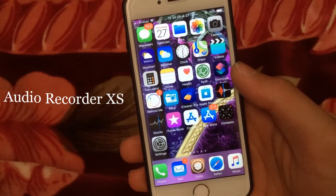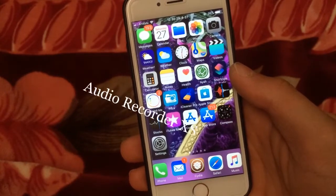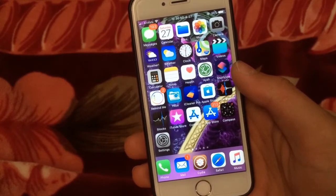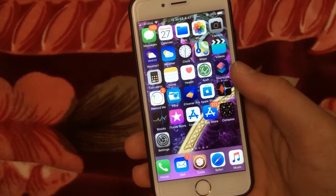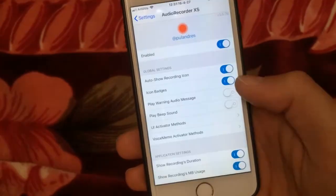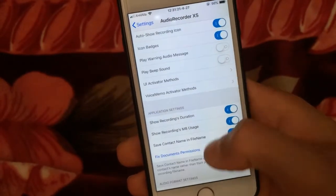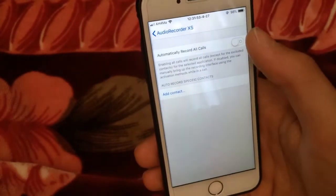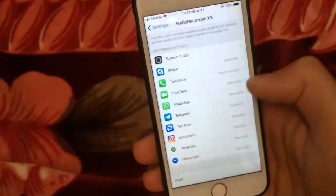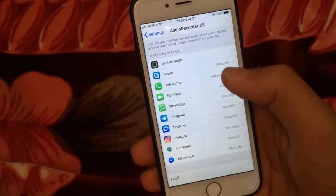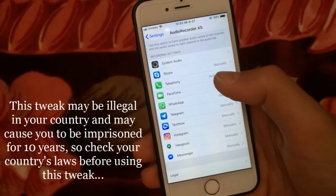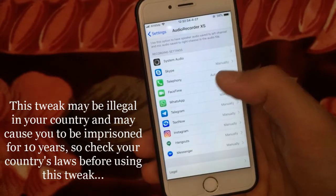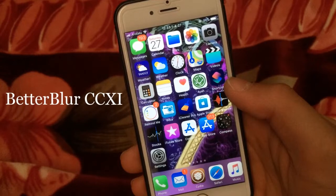Audio Recorder XS is one of the best tweaks ever in the Cydia store to automatically record calls. This tweak also allows you to record calls from popular apps such as WhatsApp, Viber, Skype, FaceTime, and more. Here in the settings you can enable automatically record all calls, but be careful — this tweak may be illegal in your country and may cause serious legal consequences, so check your country's laws before using this tweak.